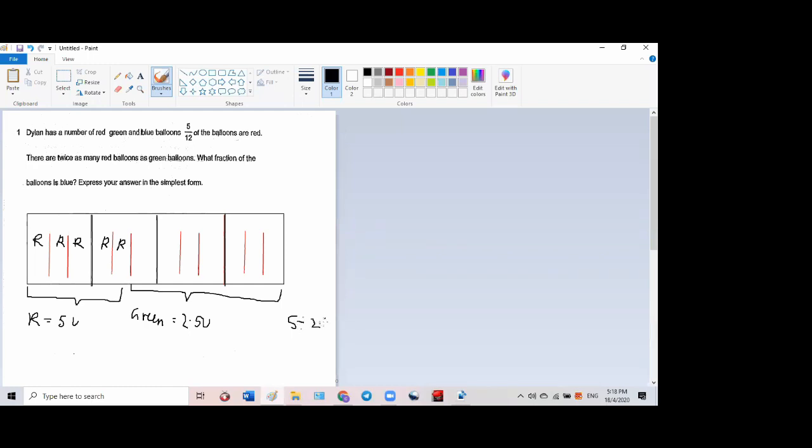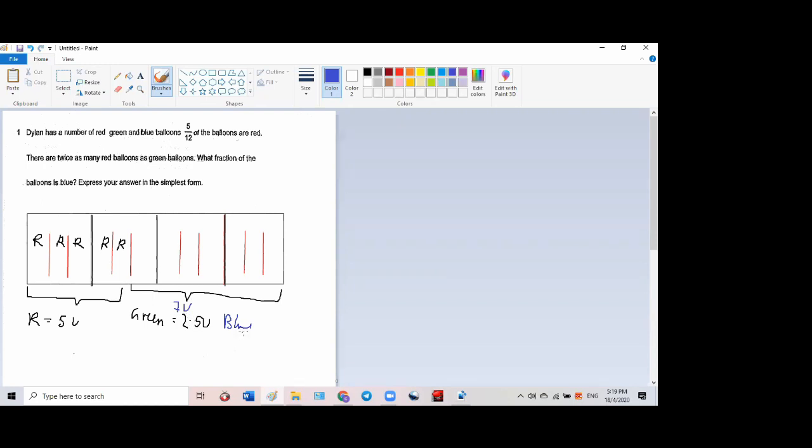So how many left are for the blue? Blue, come on, blue must be how many? Who can tell me? One, two, three, four, five, six, seven right, seven units left. So seven minus two point five is four point five. Very good. Okay, don't worry too much about the decimal.